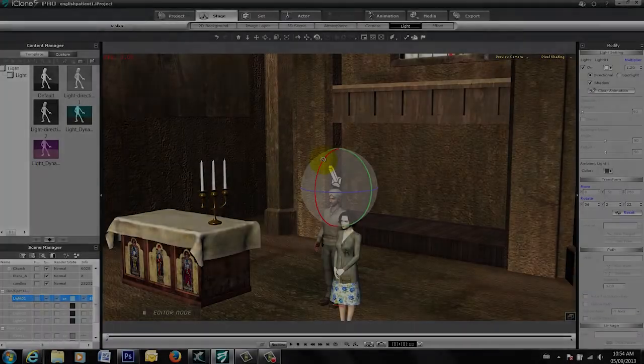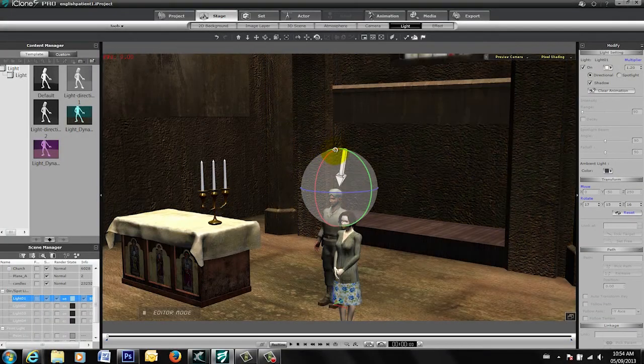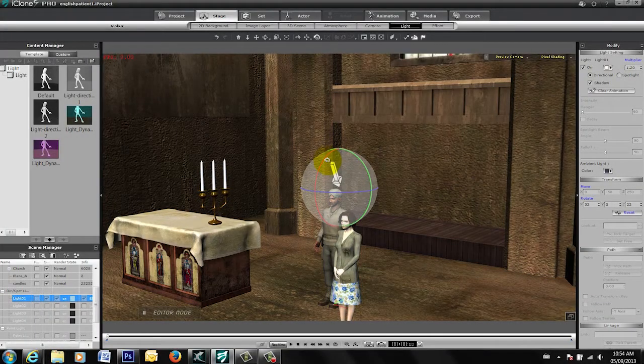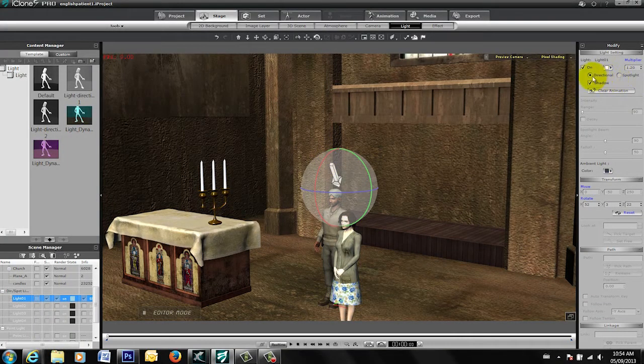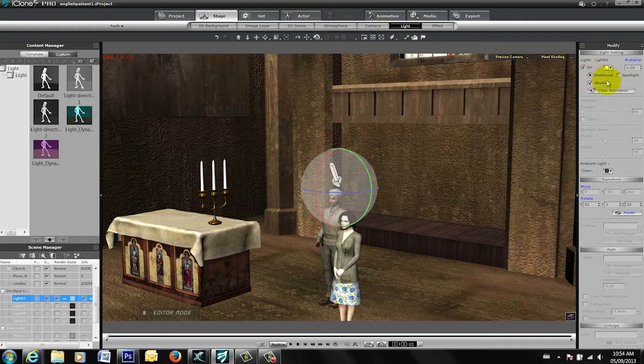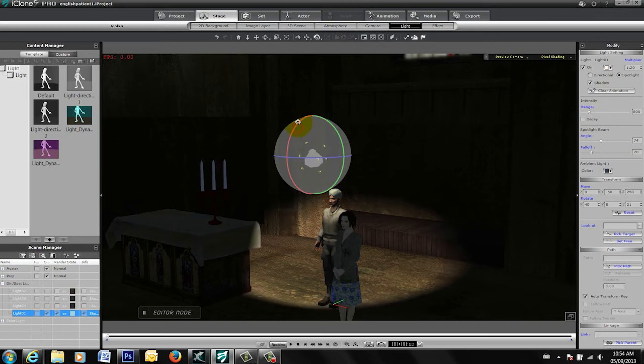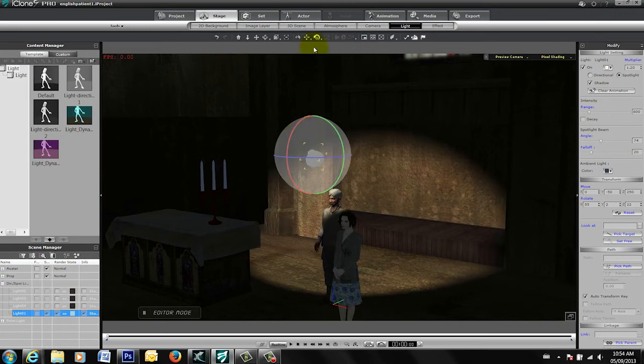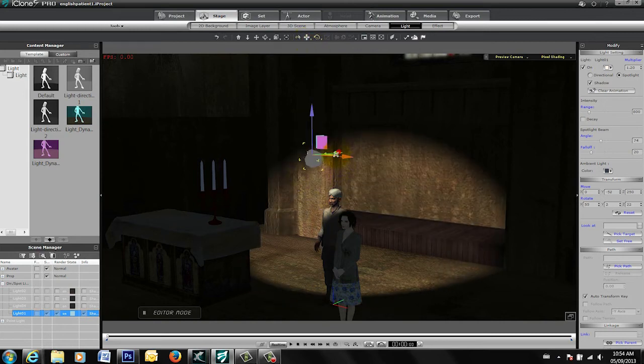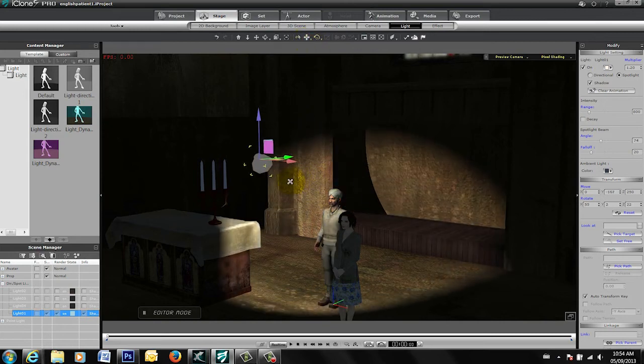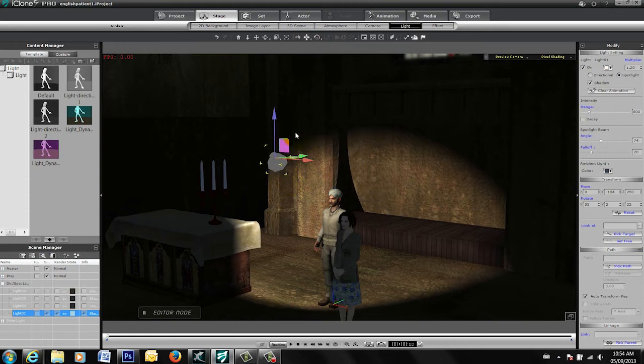In this particular case, I may want to convert this as opposed to a full directional light. I want to convert this to a spotlight. In so doing, you'll notice now that I have that measure of control where now I can be lighting up specific areas of it.